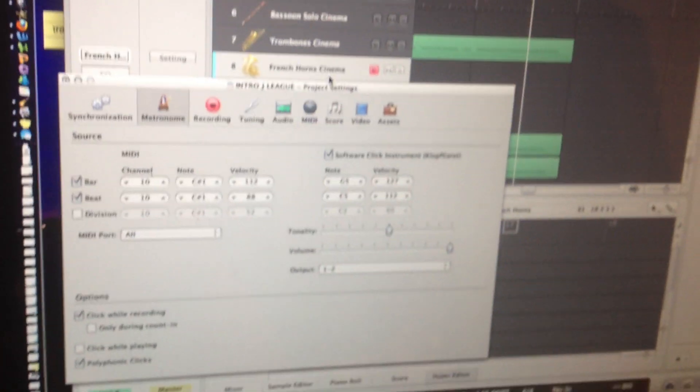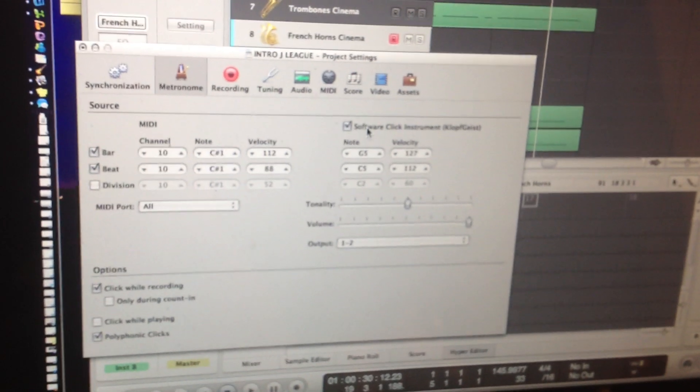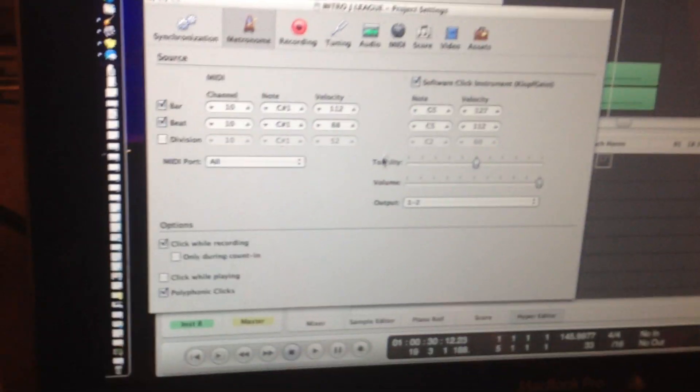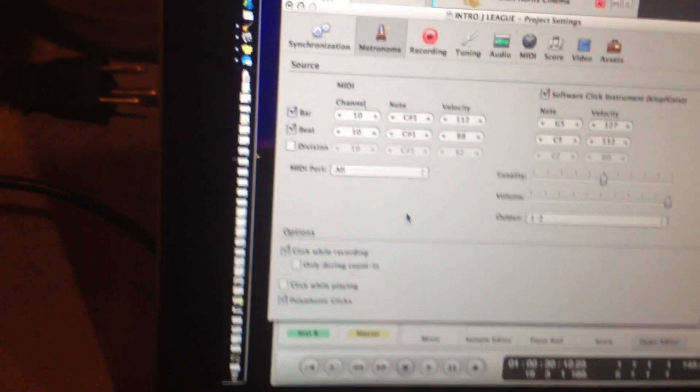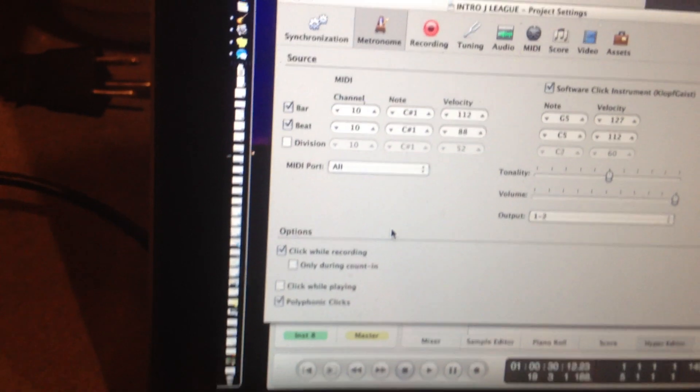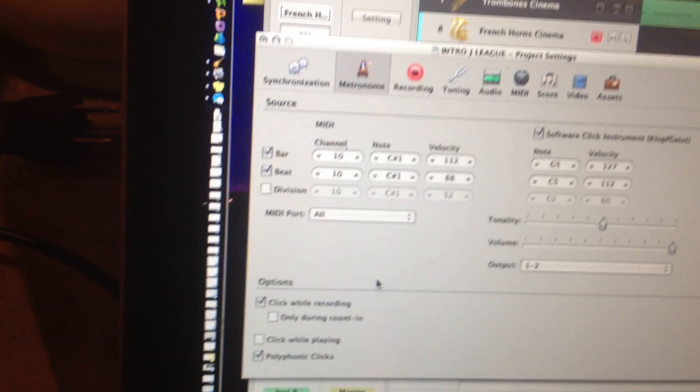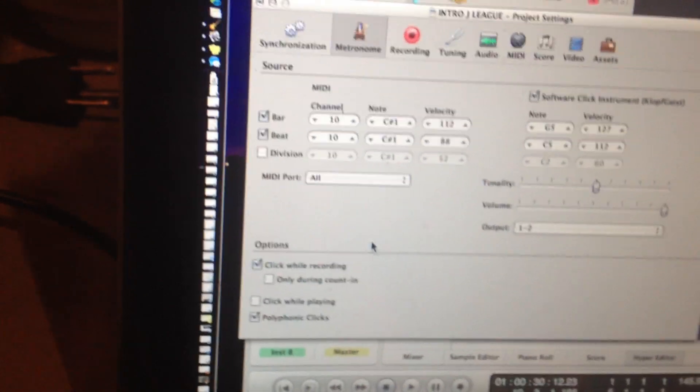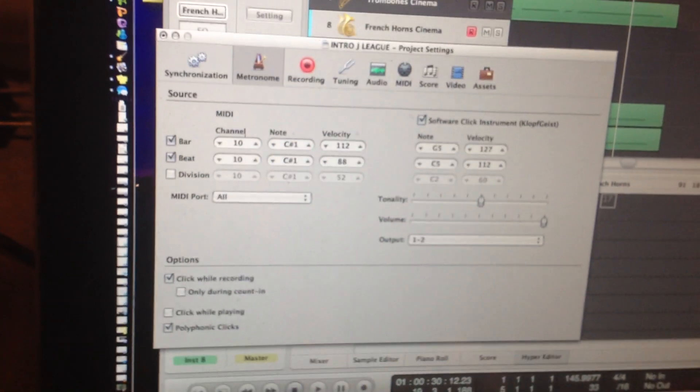And once you're there, put a check mark in Software Click Instrument Kloppgeist. Then you can go down to the bottom left here, and you can choose to click while recording or only during count-in.